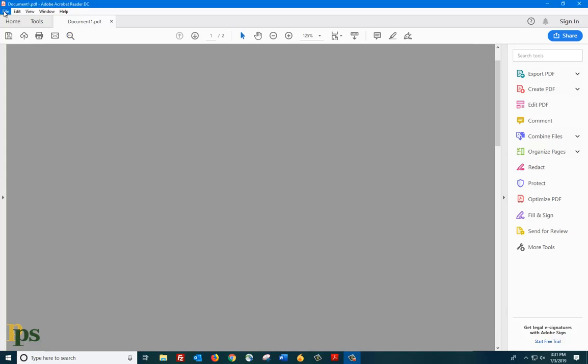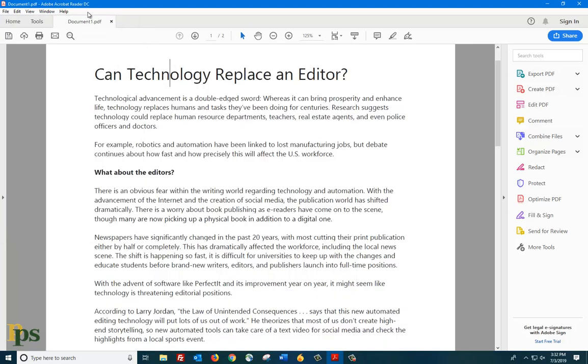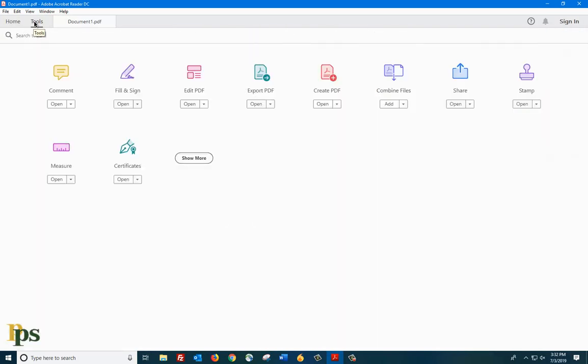First, open a file in Acrobat Reader that you want to add comments to. Then, click on the Tools tab next to the Home tab. Then, click on Comments.